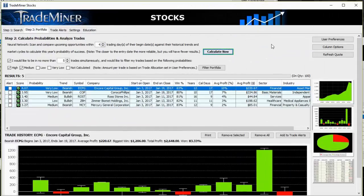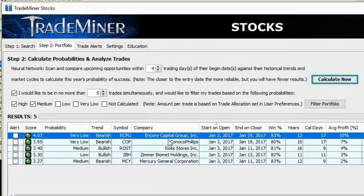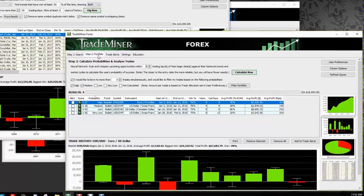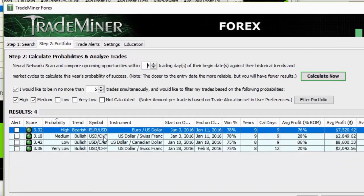That scan has completed. The probabilities shown tell us: this particular opportunity is very low probability of repeating the pattern based on the mathematics; this one is very low as well — ConocoPhillips; this one is bullish and medium; and another medium score. Often you'll get high and very high scores — those are the ones we want to pick on and watch closely. As these markets come to fruition we watch and determine which are low, medium, or high — that's how you calculate which ones to be trading or watching for. In the forex scan I've done, we have a couple of opportunities come up high, medium, low, and very low.